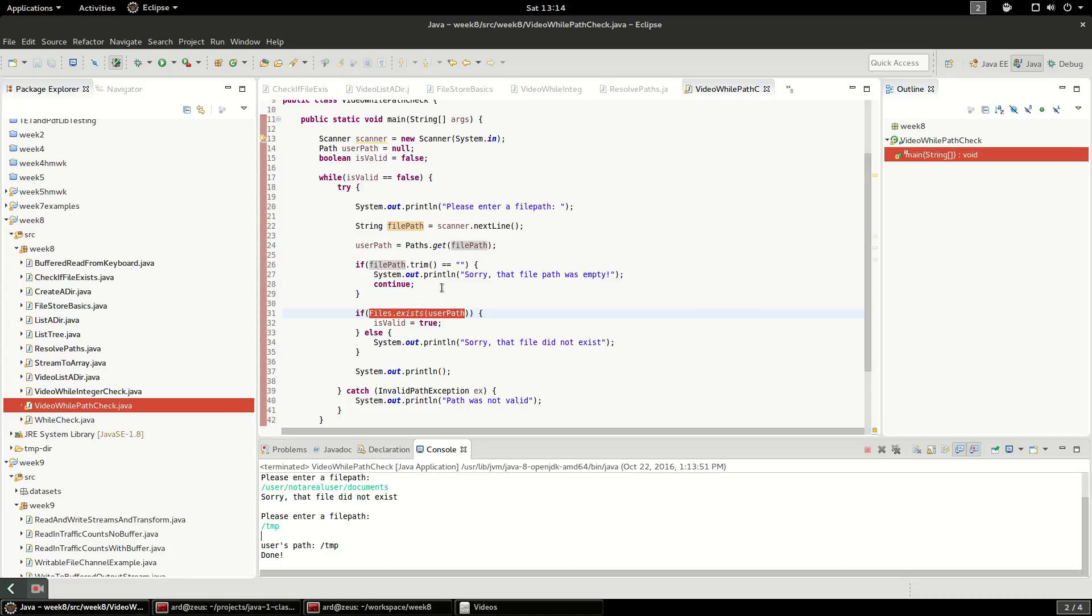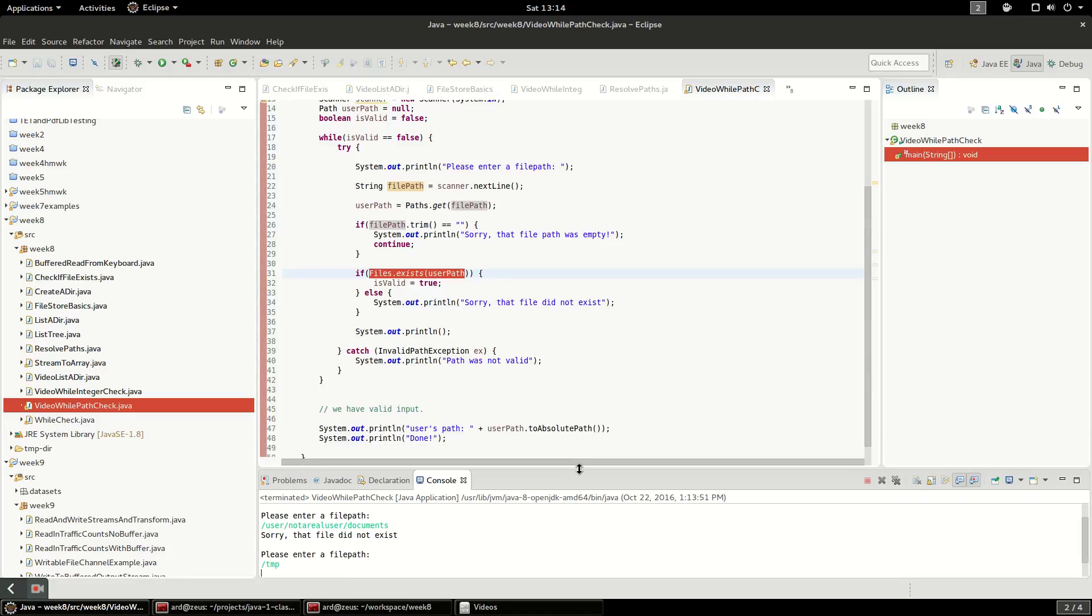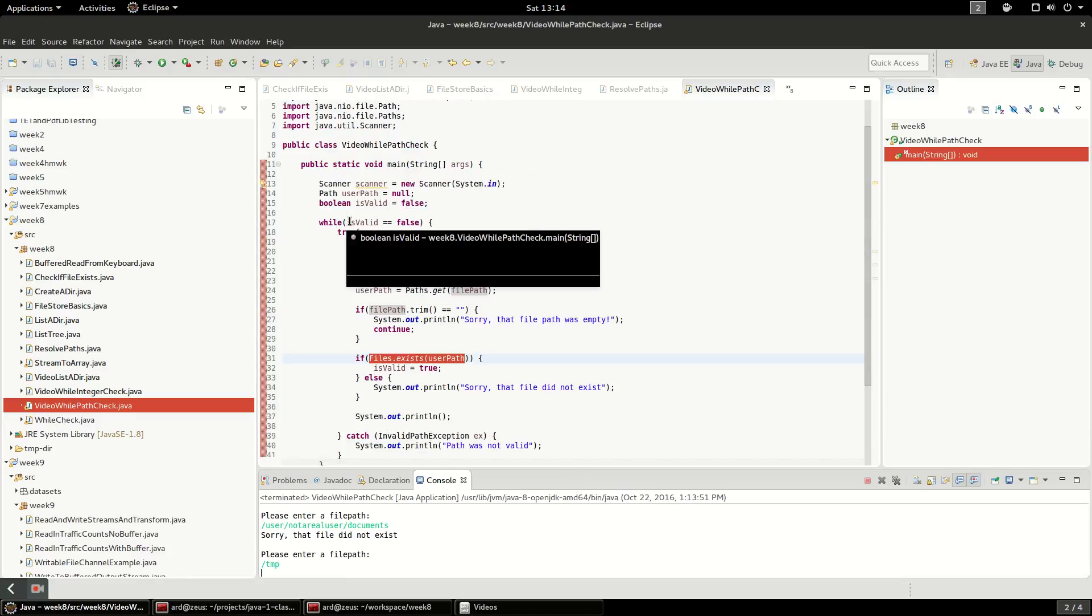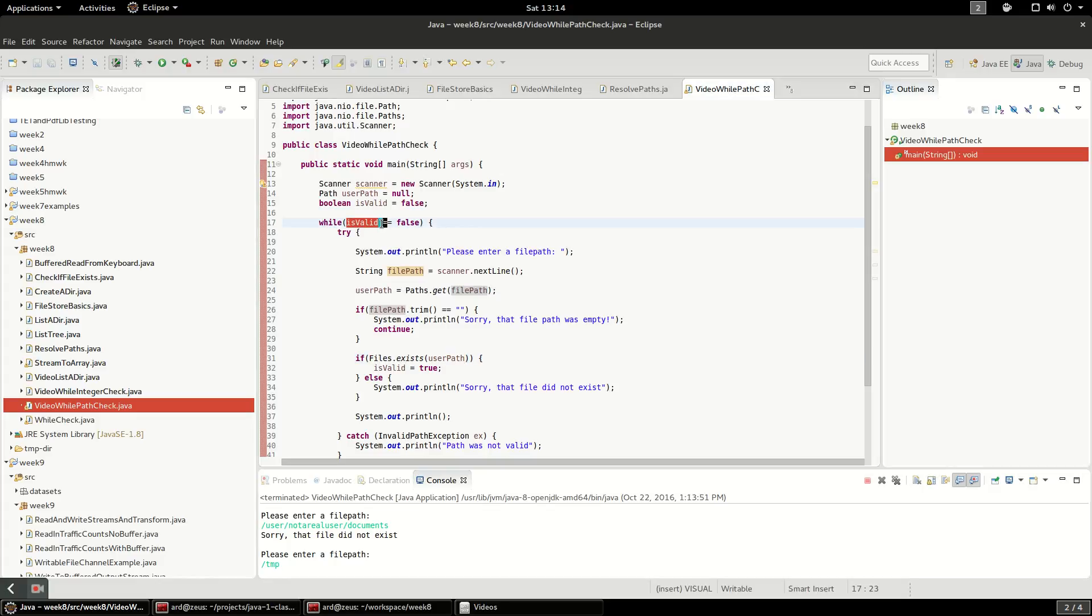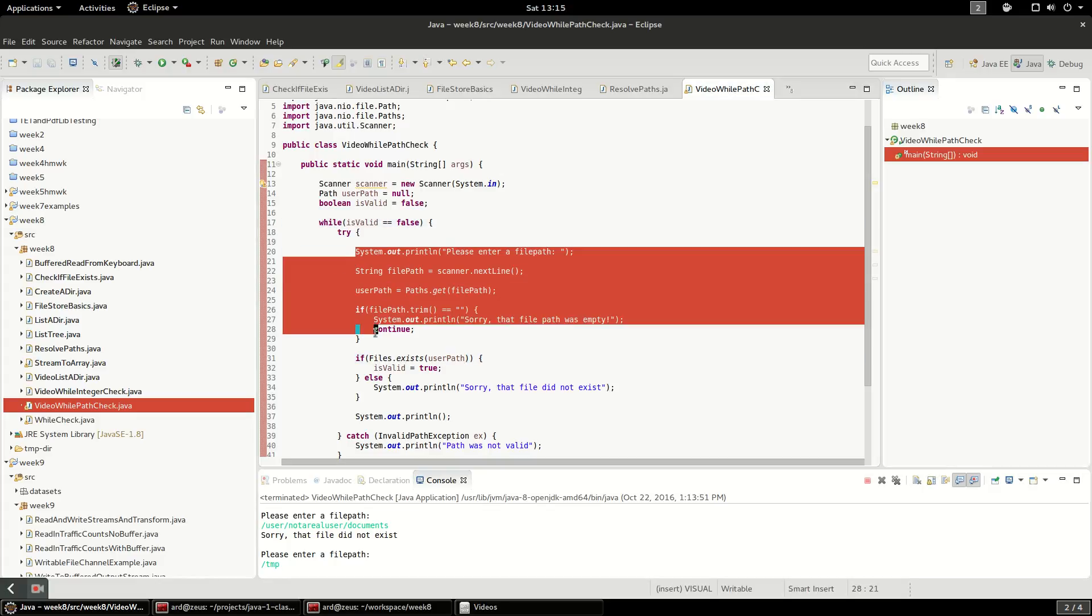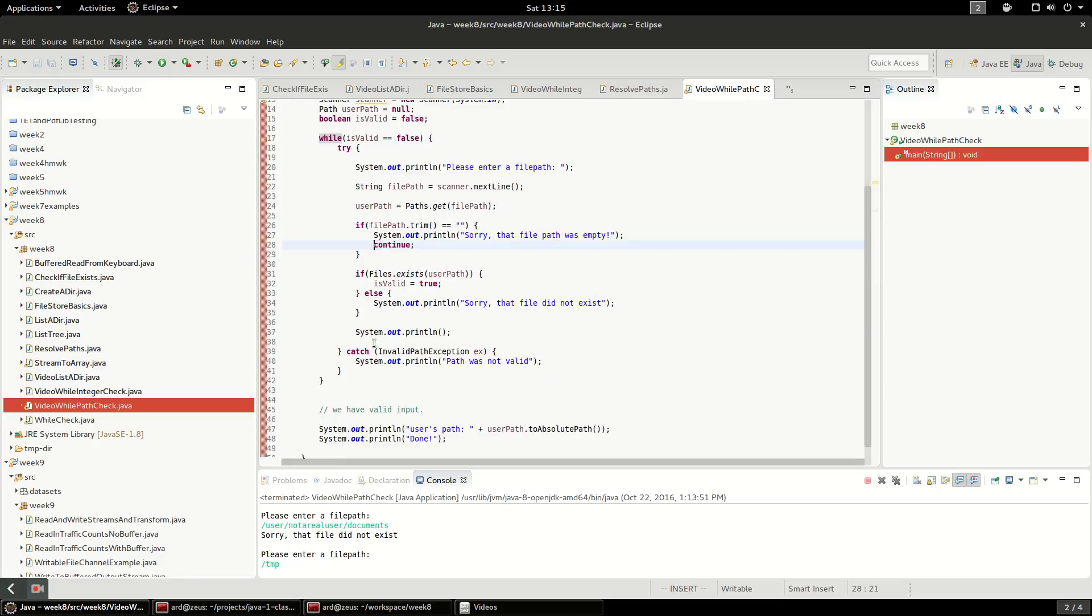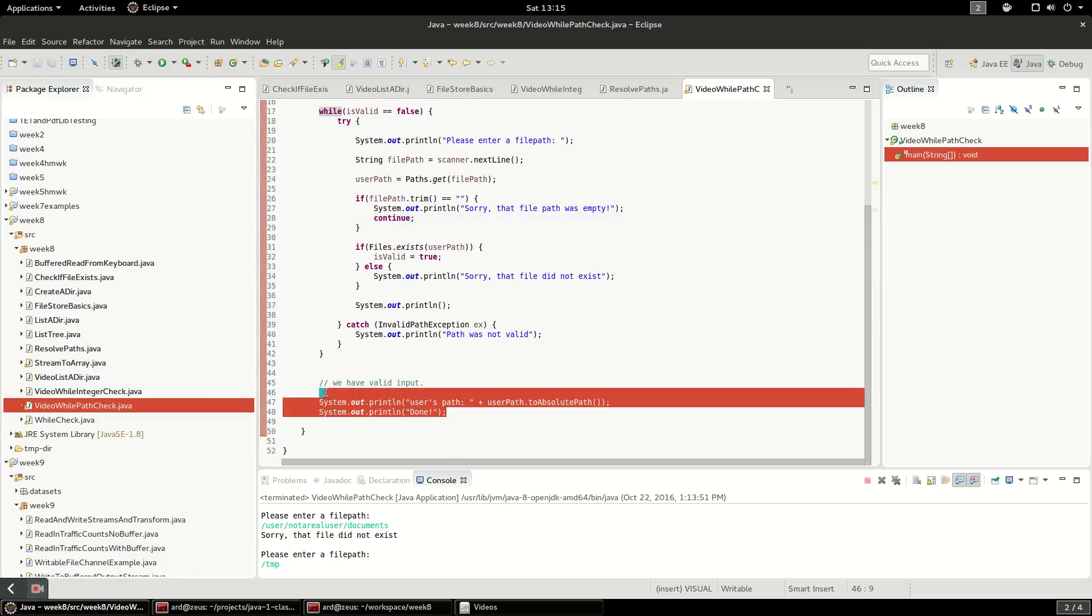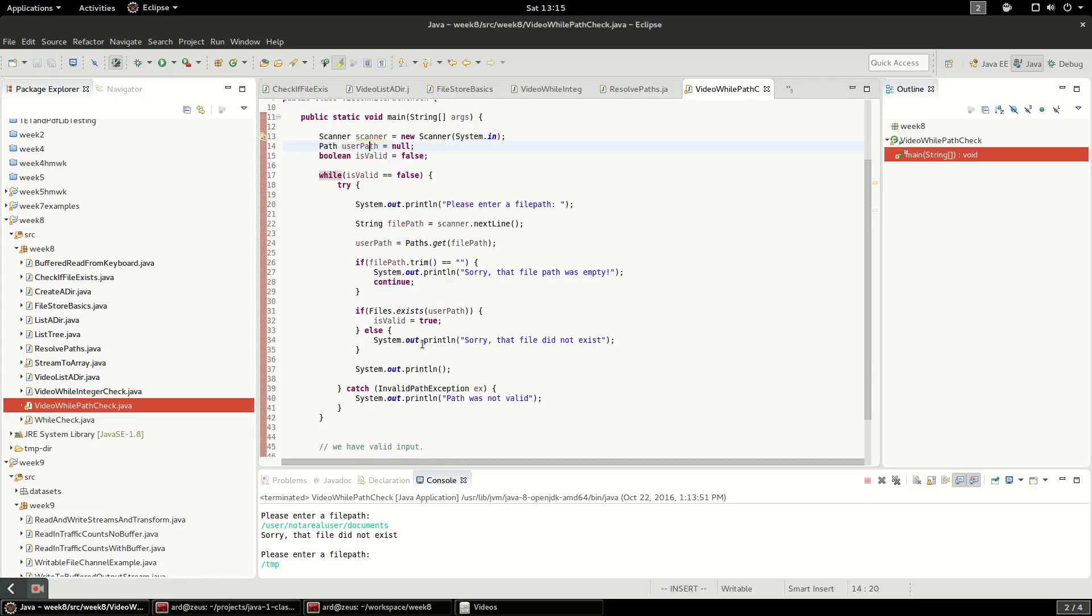So anyway, this is just a quick looping construct. So this will allow you to collect input from the user, and until it's valid, it'll keep collecting input from the user. And finally down here, you're going to have the path that's valid, this user path.